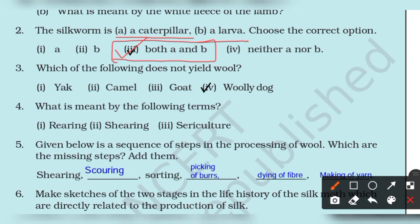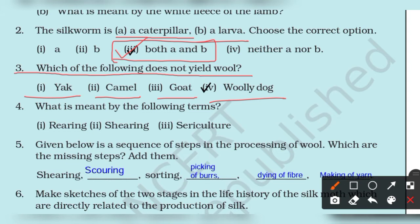Question number 3: Which of the following animals does not yield wool? The options are yak, camel, goat, and bully dog. Yak gives wool, camel gives wool, goat also gives wool, but a bully dog is an animal that does not yield wool.